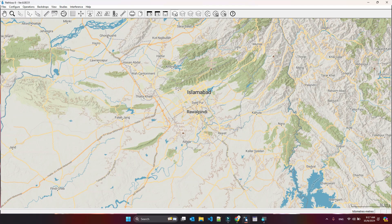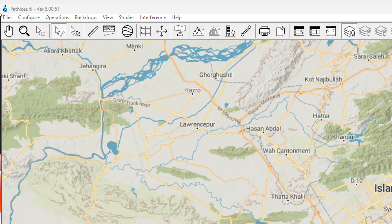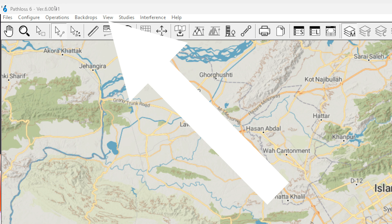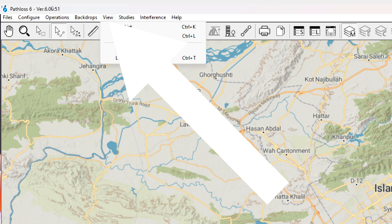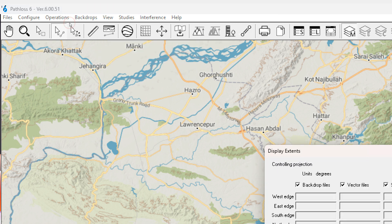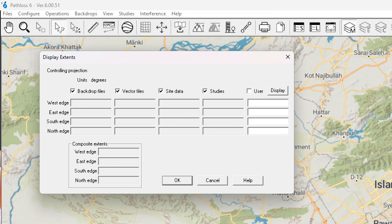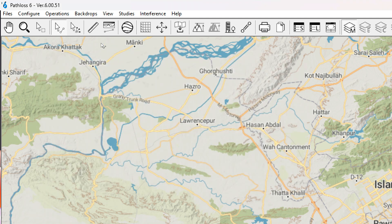Hi, this is Abdulzeez Khan and in this video we will learn about the fifth menu option. This is also a small menu option. We can view the site list, the link list, and network extents — which is something new and can show us the display extent, including what our west edge and east edge are.